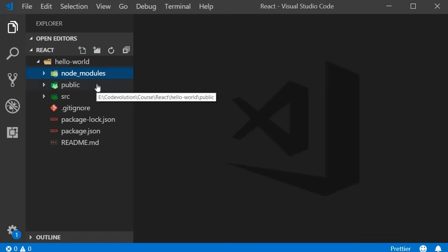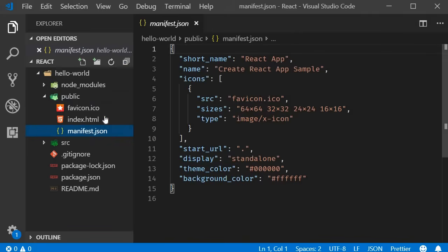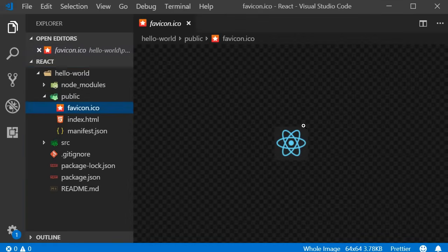The next folder is the public folder. This folder contains three files. Out of the three, manifest.json is concerned with progressive web apps which is out of scope for our discussion. We have the favicon which you see in the browser tab and this is nothing React specific.